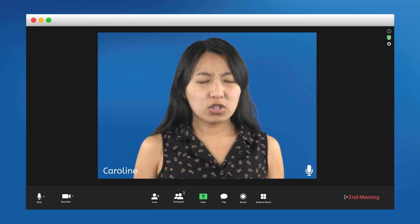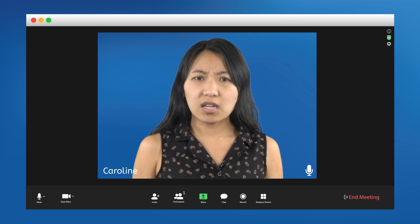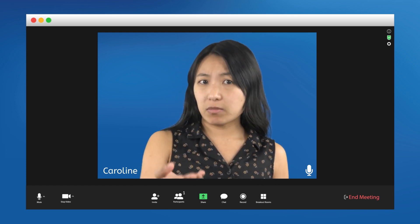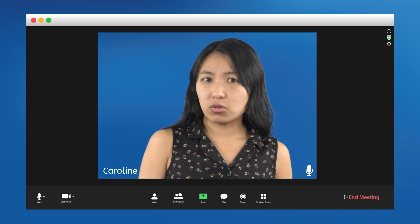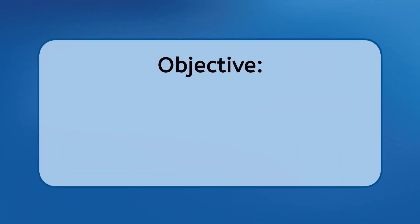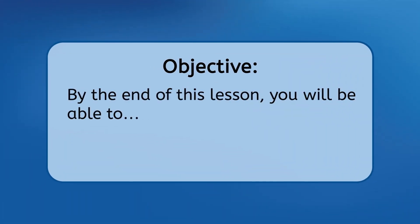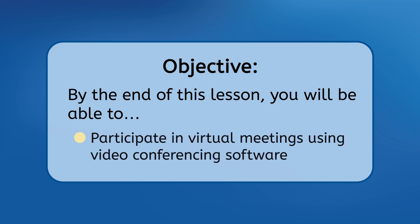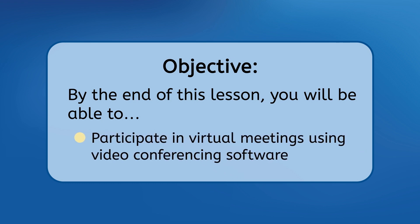Maybe I should have had him stay so I could teach him at the same time I'm teaching you. By the end of this lesson, you will be able to participate in virtual meetings using video conferencing software. Let's get into it.